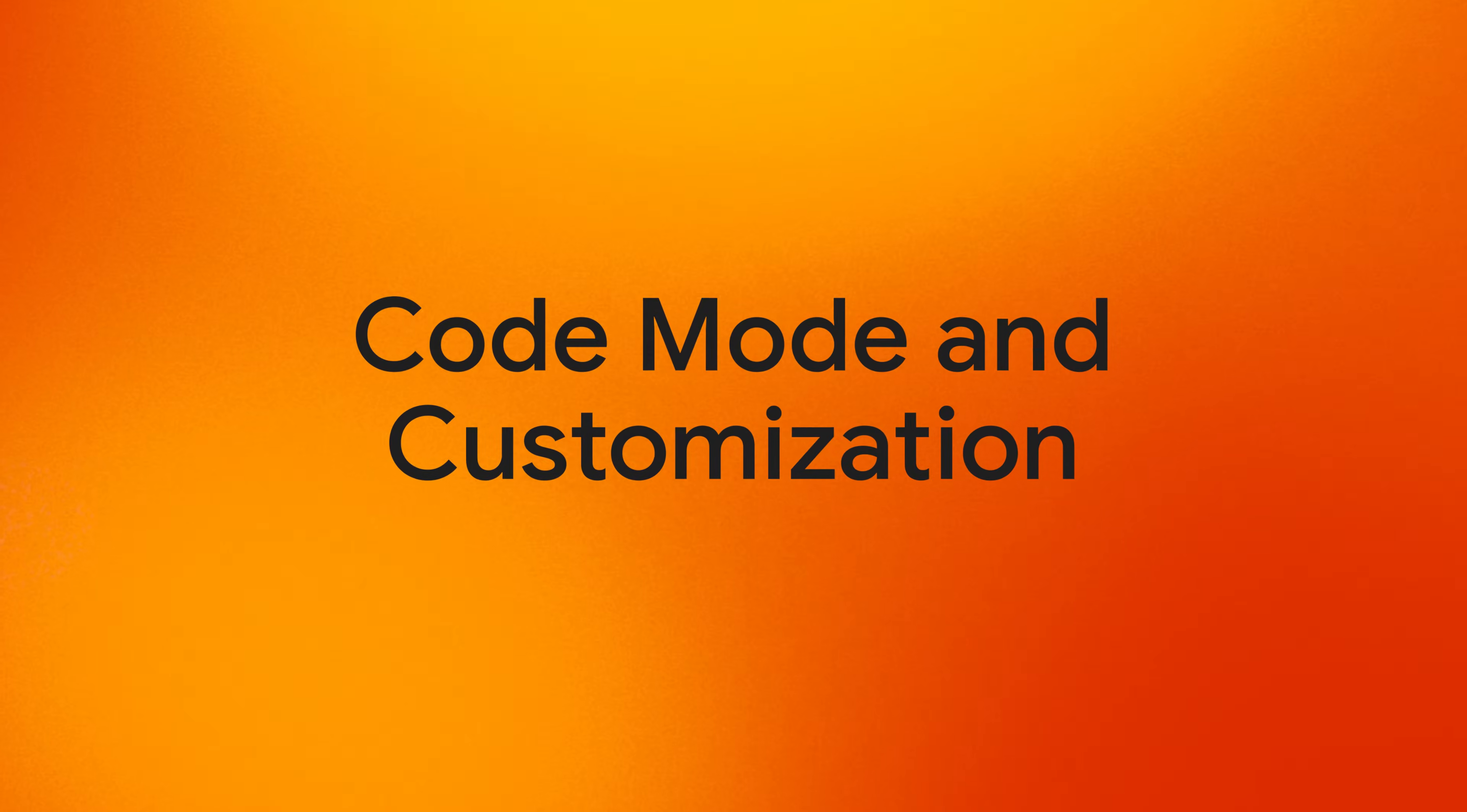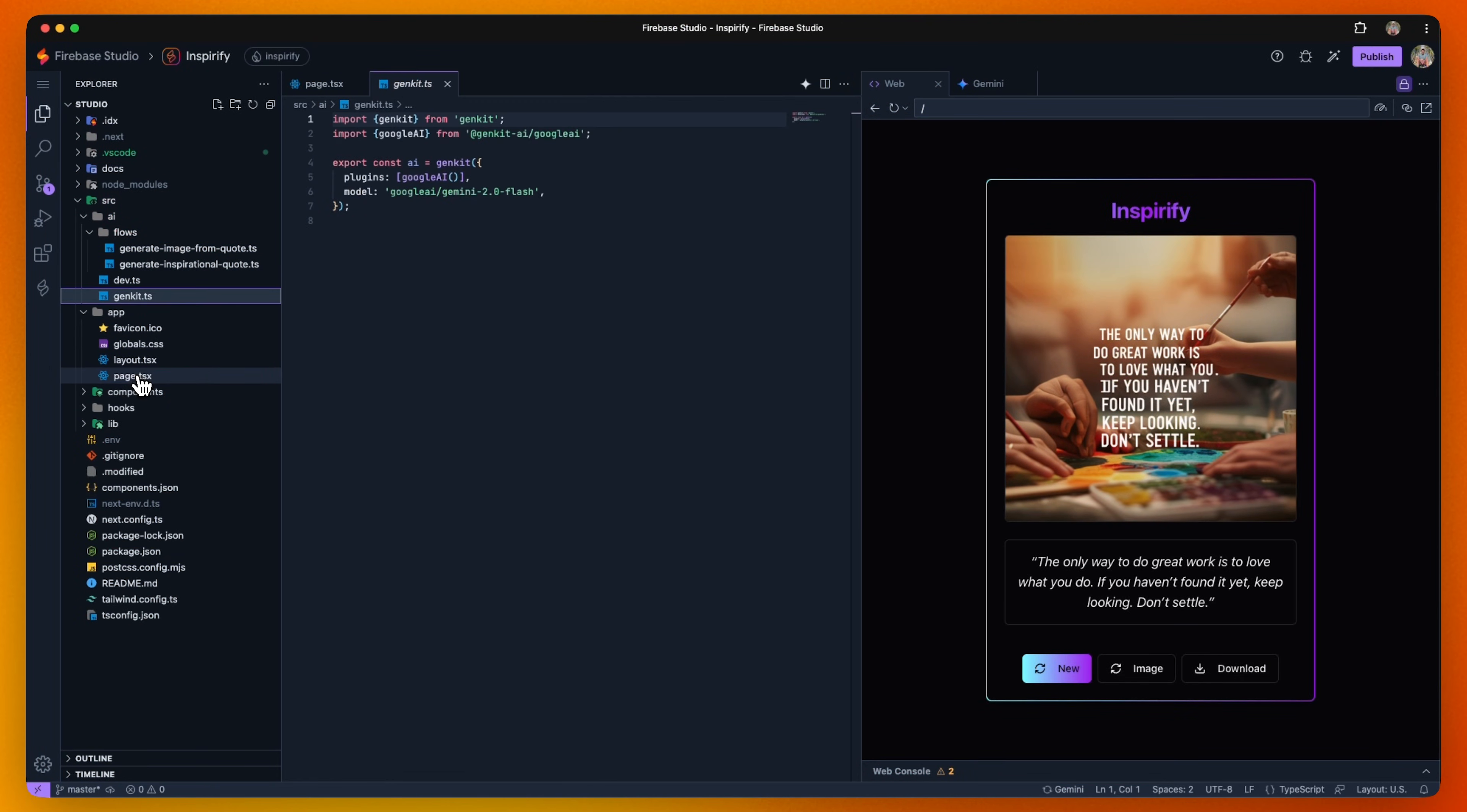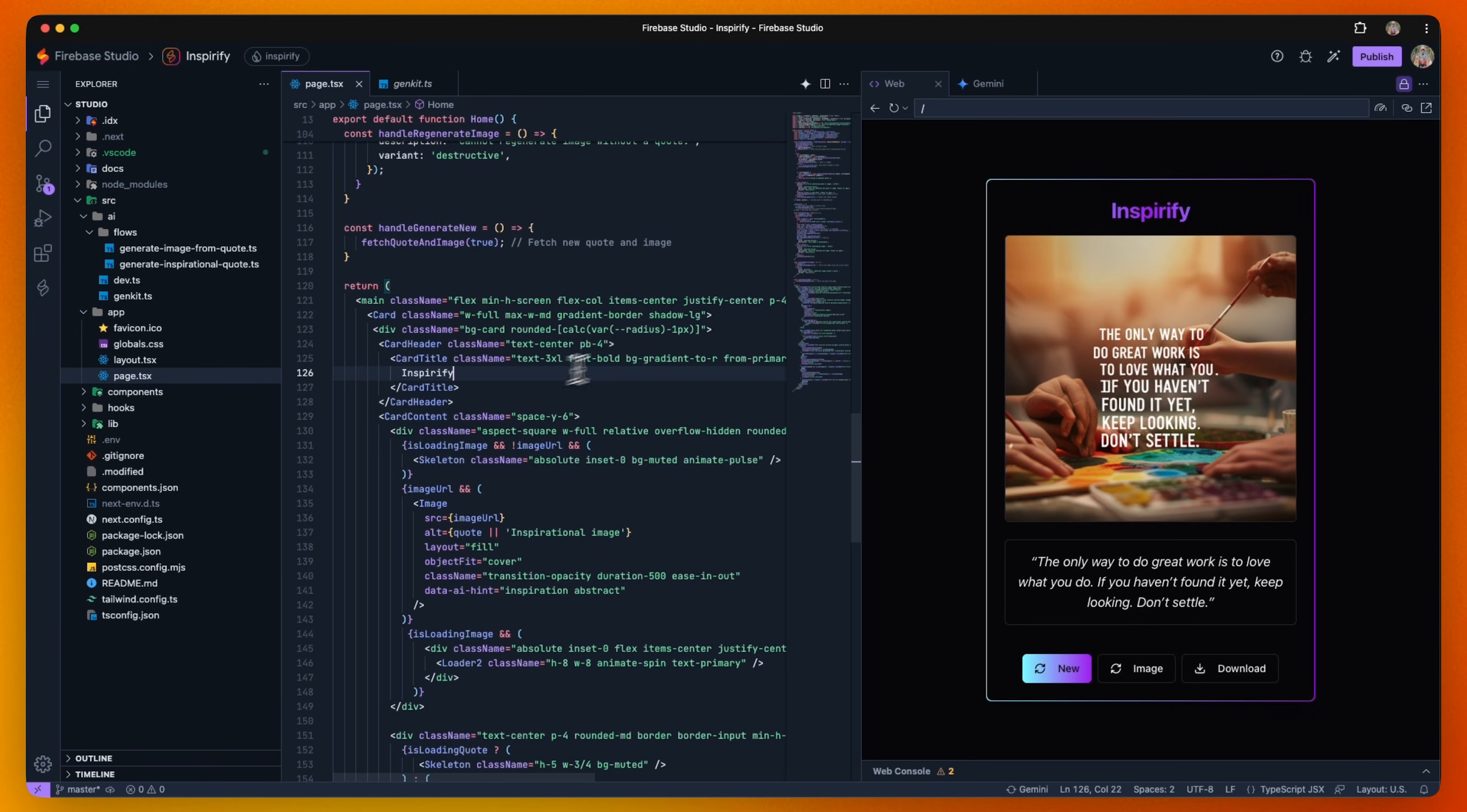Now let's take a look at the code. Firebase Studio gives you a fully functional code editor powered by Code OSS, the open source fork of VS Code. You have full control over the generated code. Want to tweak the UI, add a new feature, or debug the code? No problem, we have you covered.